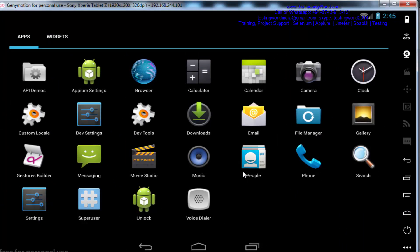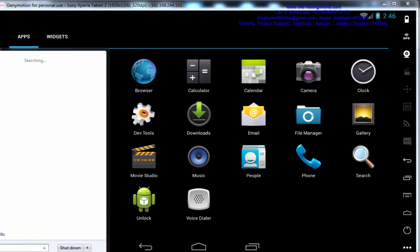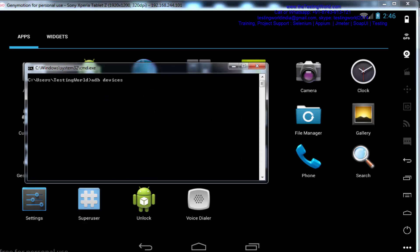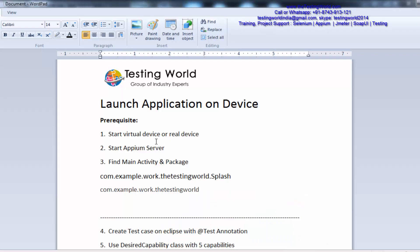I have shown you how we can start that in previous sessions. Now, if you want to check whether you are connected with the virtual device or not, we can start the command prompt and the command is 'adb devices', and it shows yes, you are connected with this device. So the first step is done where we are validating that I am connected with the device.